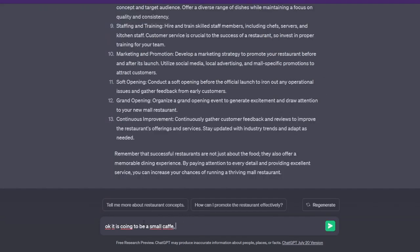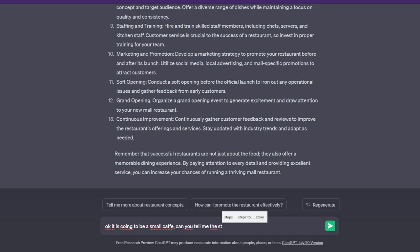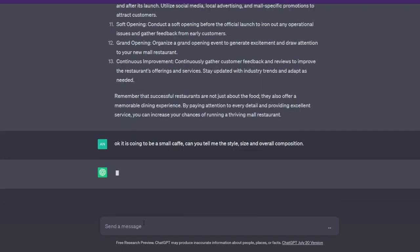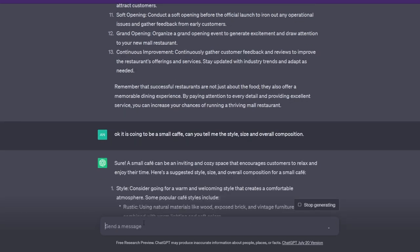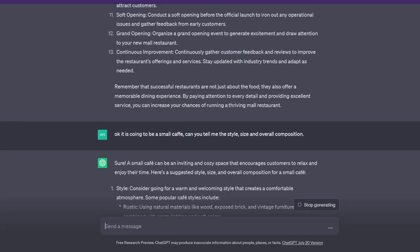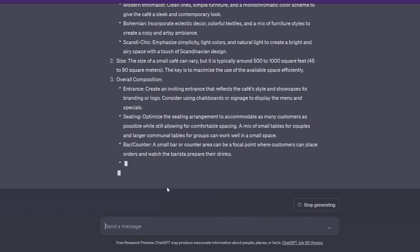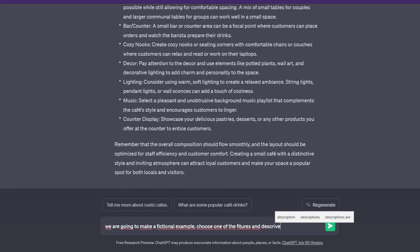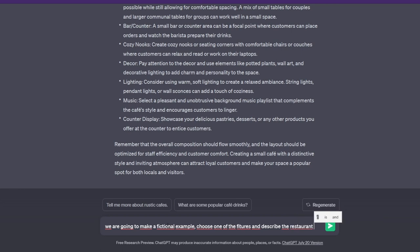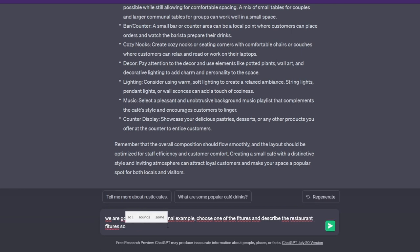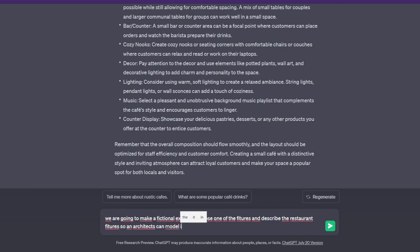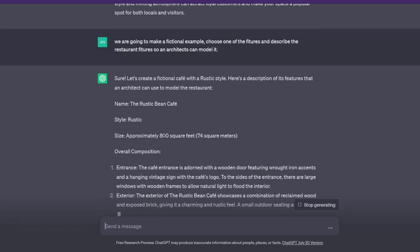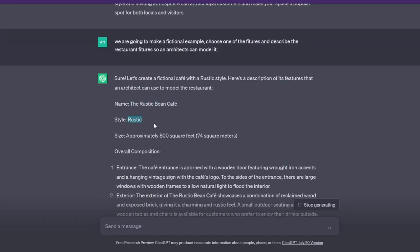So to start this project, I told GPT that I wanted to create a small cafe and asked for its suggestions on style, size, and composition. It gave me an amazing list of possible options including Rustic and Modern Minimalist. I decided to go with a Rustic style, and GPT even went above and beyond by creating a fictional example being the Rustic Theme Cafe.